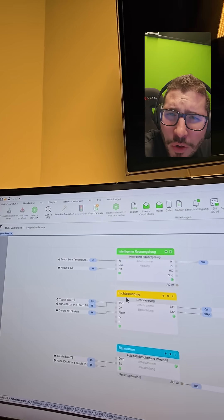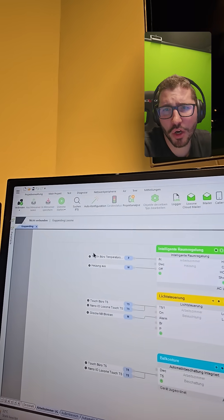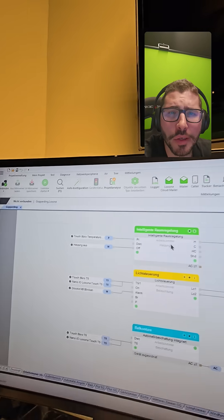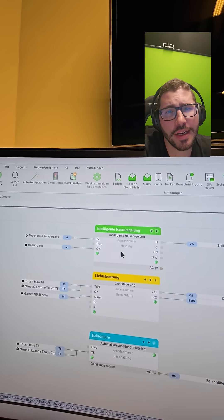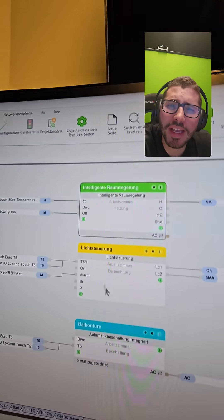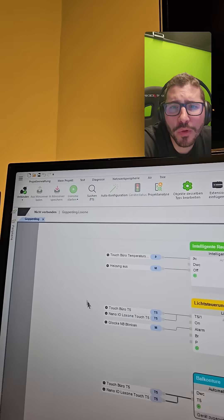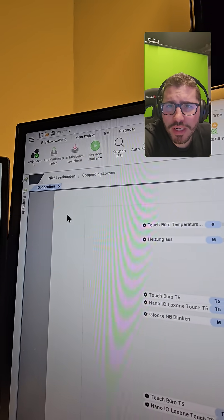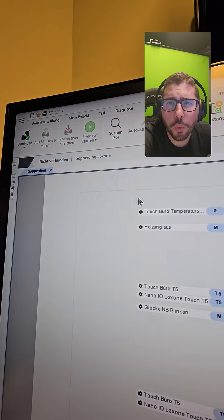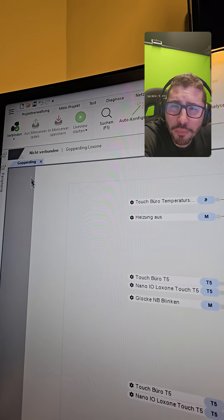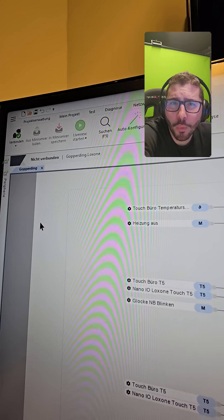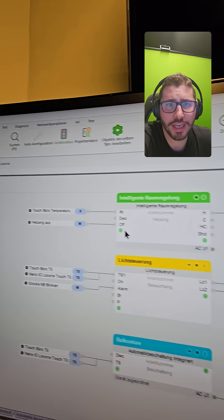I went completely crazy a minute ago because I installed the new Loxone Config and I said, okay, nice new design, a few cool features and updates, but where the hell are my properties in my windows?